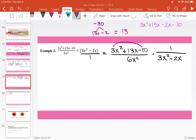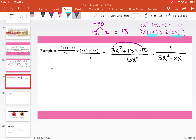When factoring by grouping, we put common terms together. From 3x squared plus 15x, we can take out 3x and we're left with x plus 5. From negative 2x minus 10, we factor out negative 2 and get x plus 5. These two match, so x plus 5 is one factor pair. The other factor pair comes from 3x and negative 2, giving us 3x minus 2.